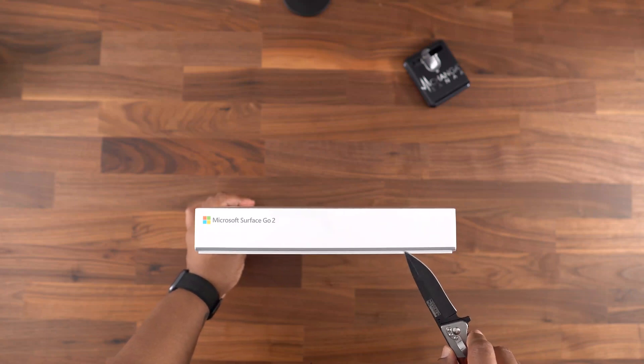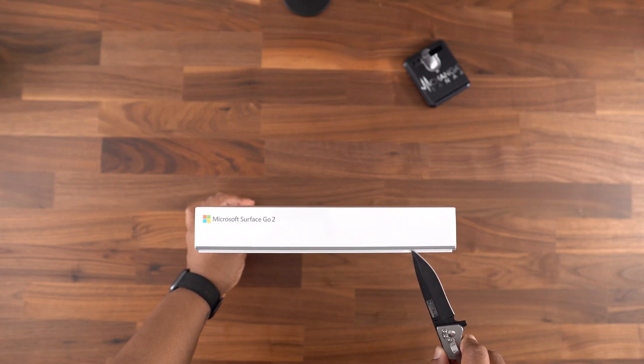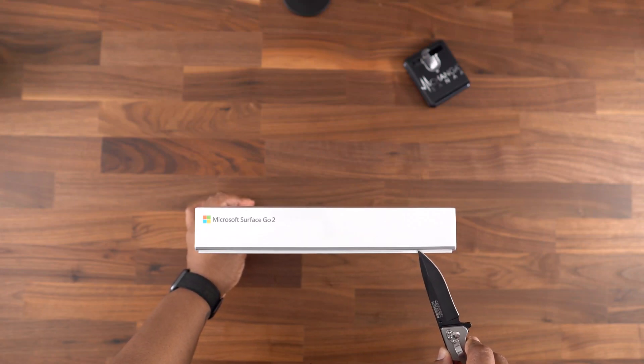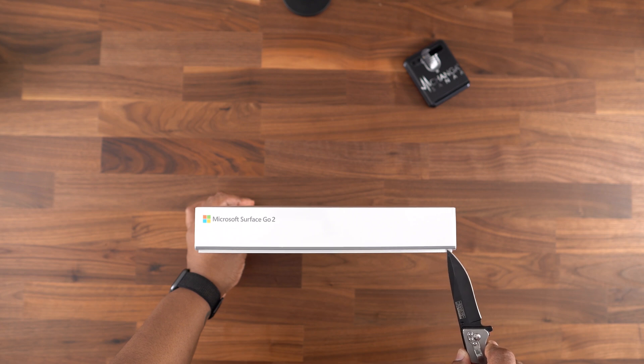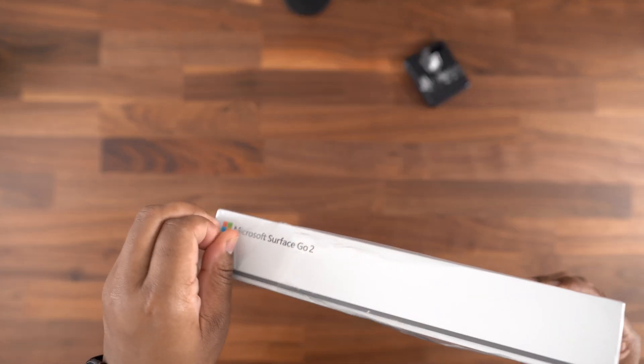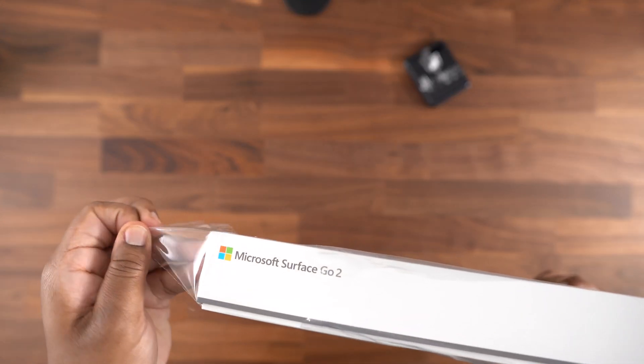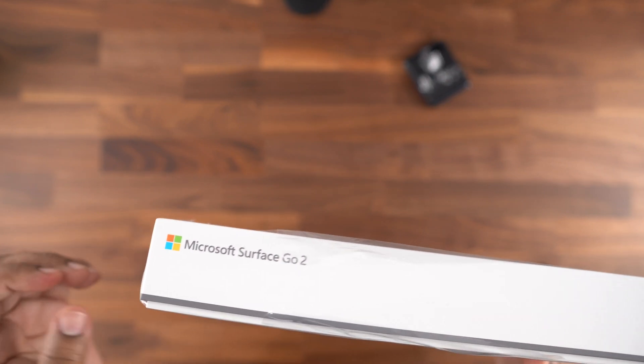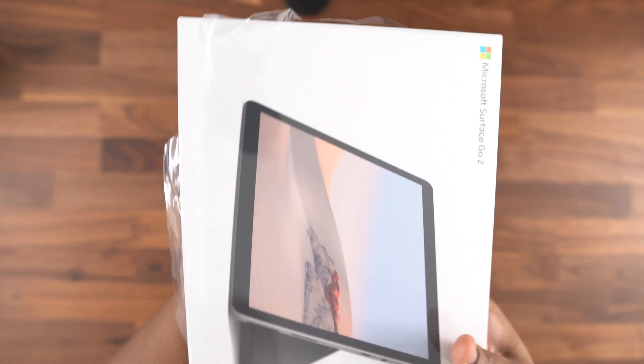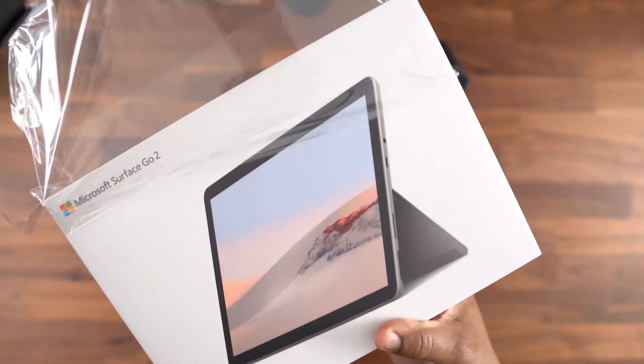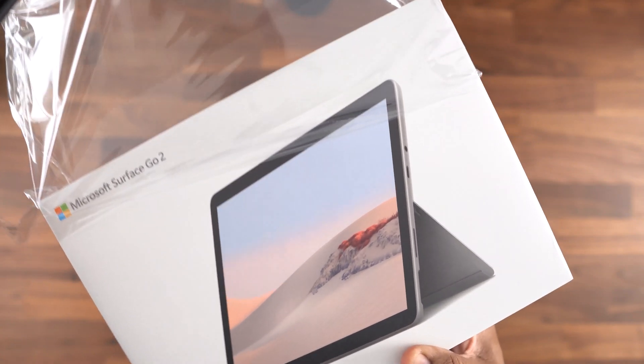What's going on guys, it's Machanga back with another video. Today we're unboxing the brand new Microsoft Surface Go 2. I also own a Surface Pro 3 that I bought several years ago, so I'm expecting a few upgrades even though I know the Pro line is a bit beefier than the Go line.